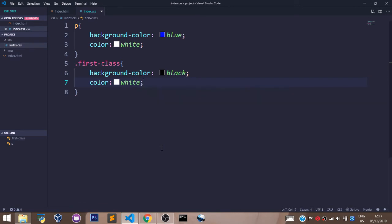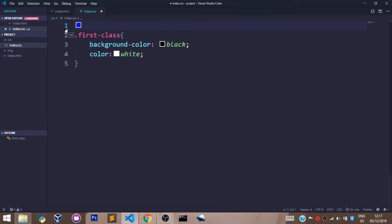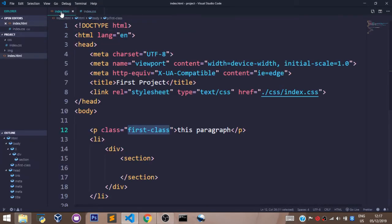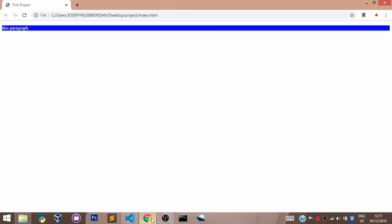Now let's get rid of this one up here so we can understand clearly what we're seeing. Now if I save that and I come back here and I refresh my browser, as you can see, this paragraph—the background for this paragraph tag is now black and the color for the text is now white.